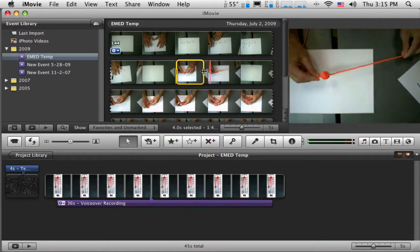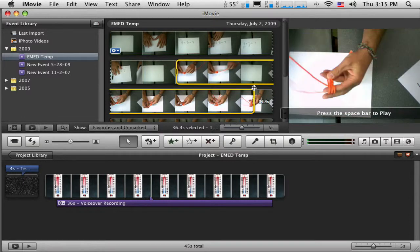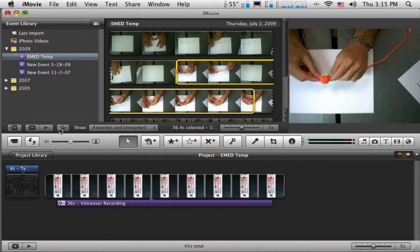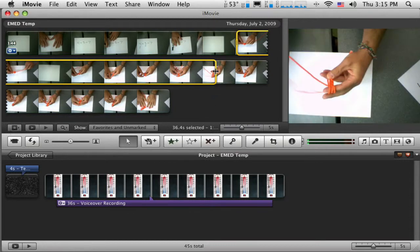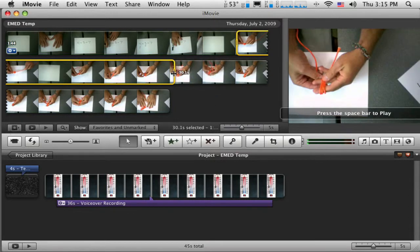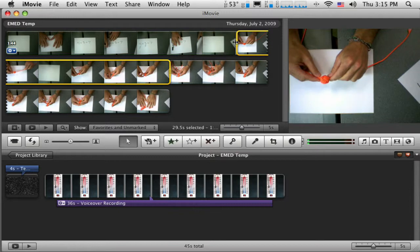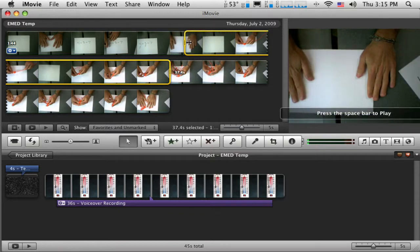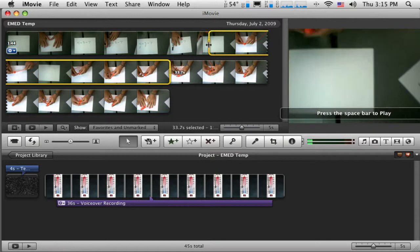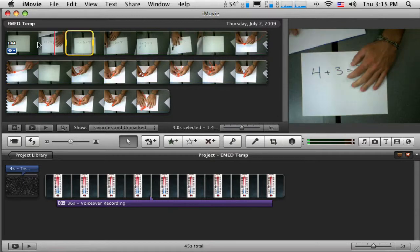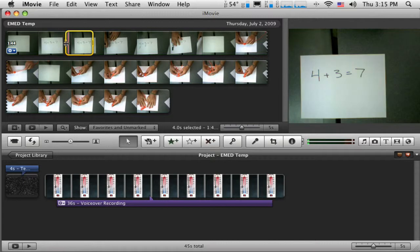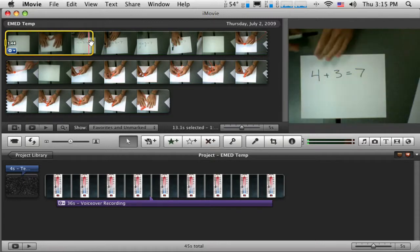And all I need to do is drag these handles across. Maybe I can close this so I have a little more room. I'm going to drag these handles by grabbing onto the edges and dragging them to select the part of the video that I want to make part of my project. Well, maybe we should do this first section.